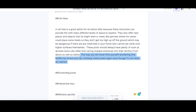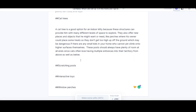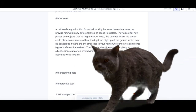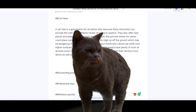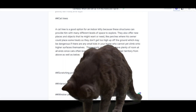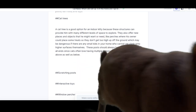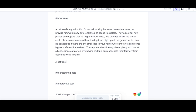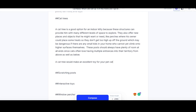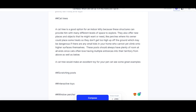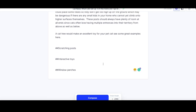'They also offer new places and objects that he might want or need, like perches where his owner could place some treats so they don't get too high up off the ground — which may be dangerous if there are small kids in the home who cannot yet climb onto higher surfaces themselves. These posts should always have plenty of room at all ends since cats often love having multiple entrances into their territory from above as well as below.' There are a few spelling errors but if you proof-edit as you go it's not too bad. Now let's add some examples of cat trees, and hopefully sell one.